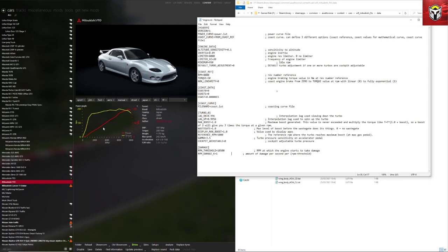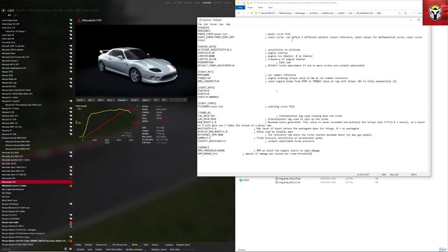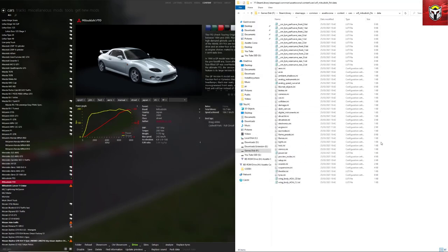Now we've made those changes, you can see that it's not actually changed anything on this torque or power band in here. What we need to do is show the game that we've actually changed these and to do that we need to pack the data again. Before we do that though, one of the most important pieces here is what RPM does that boost come in. I'm actually going to put the boost in quite early on this car and that's 3000. Then make sure you save it as well before you minimize or close that.